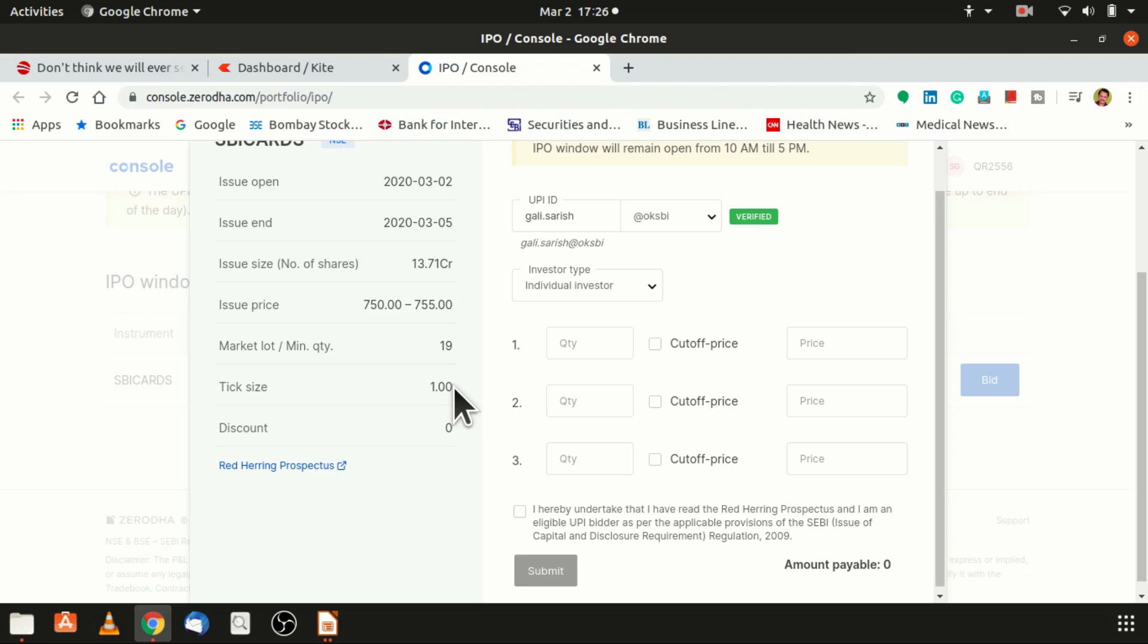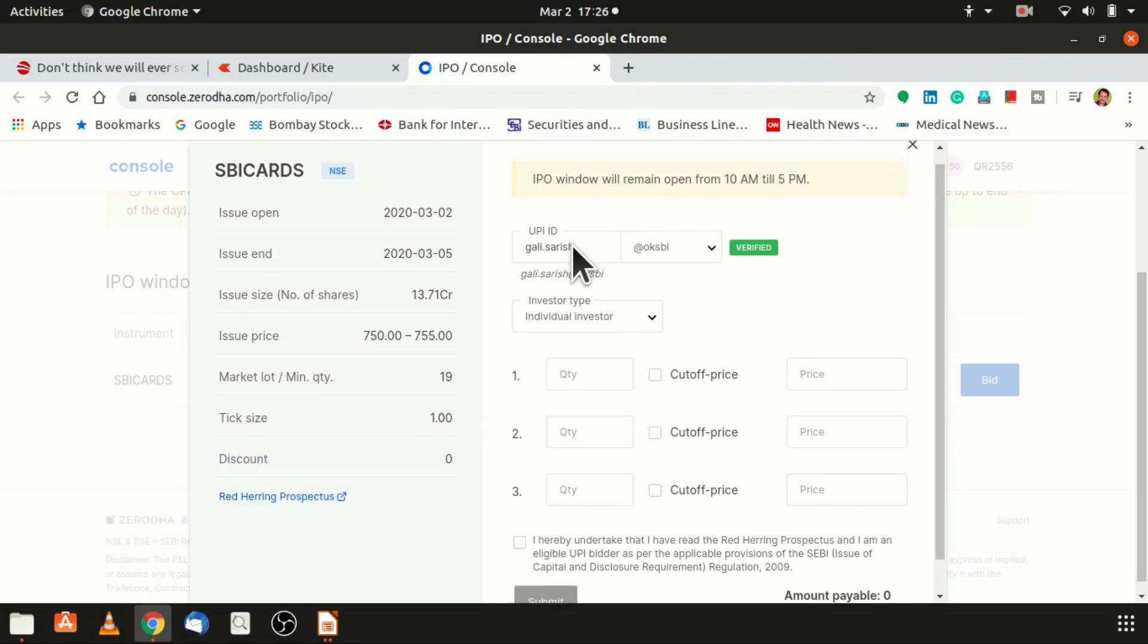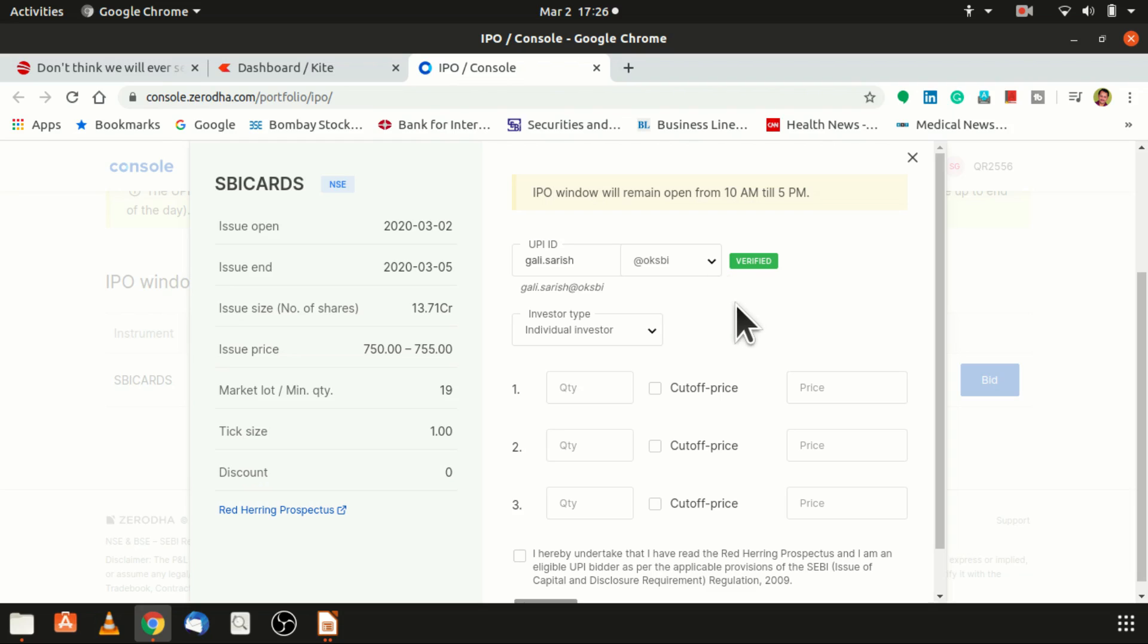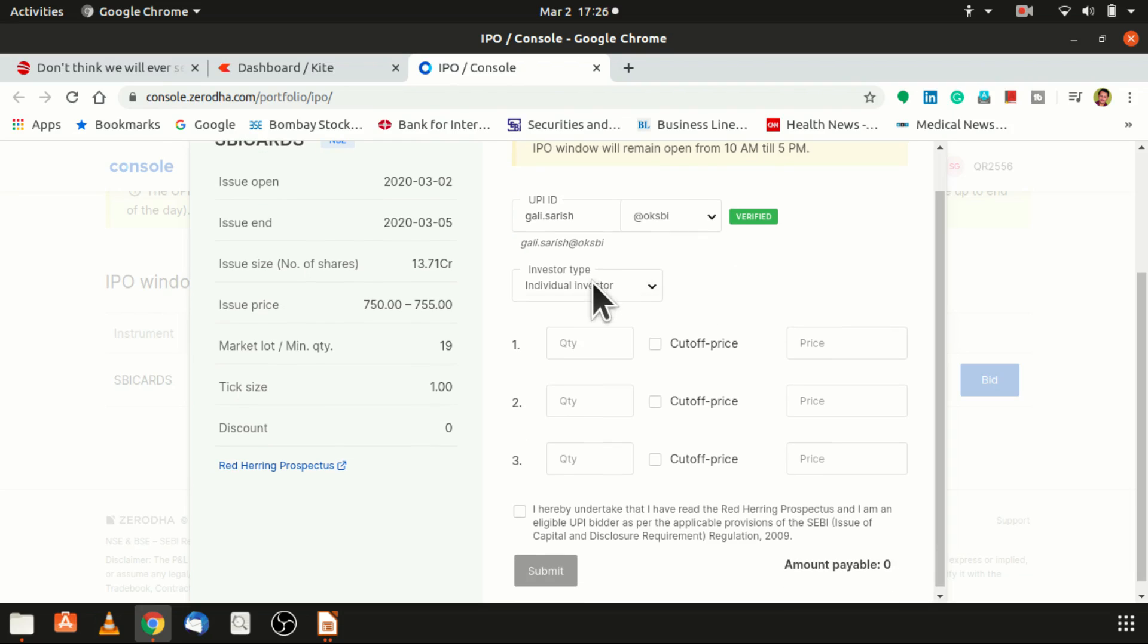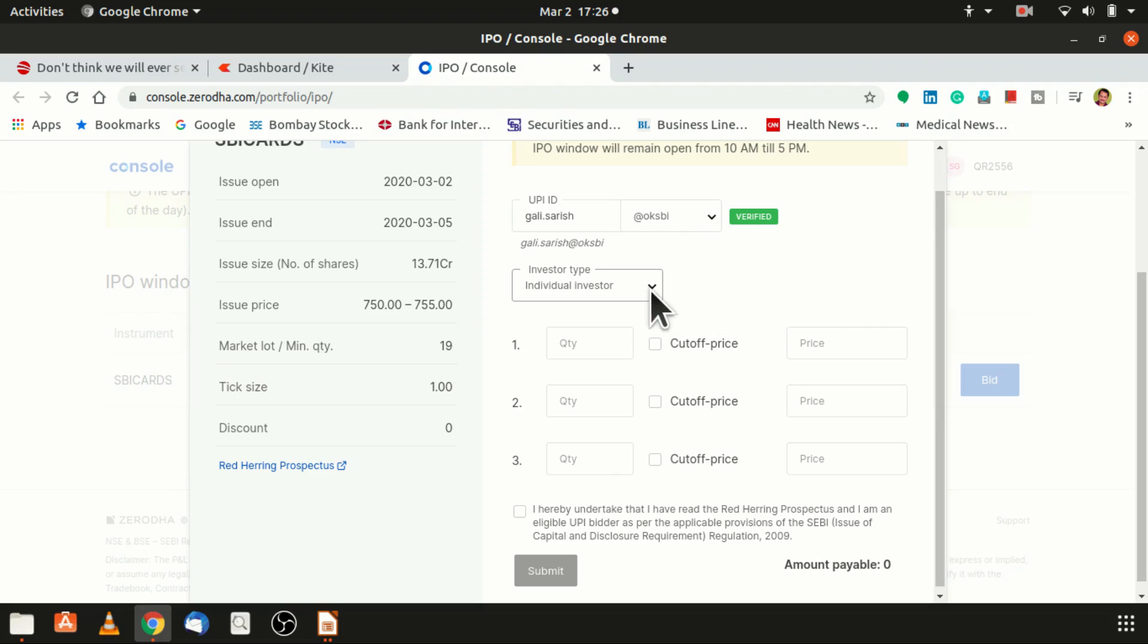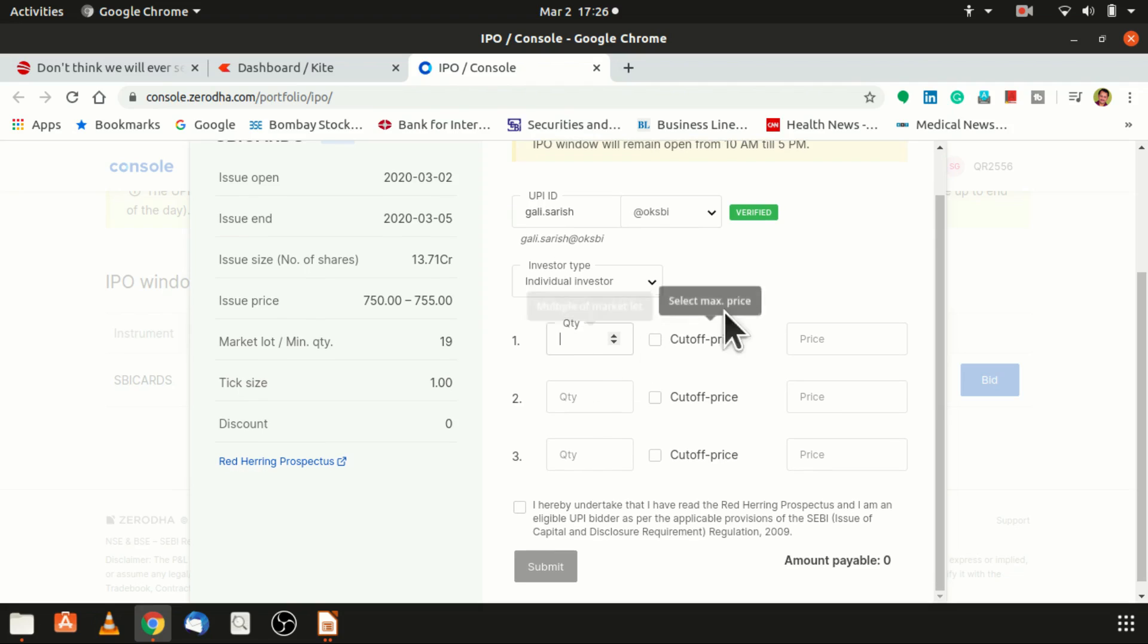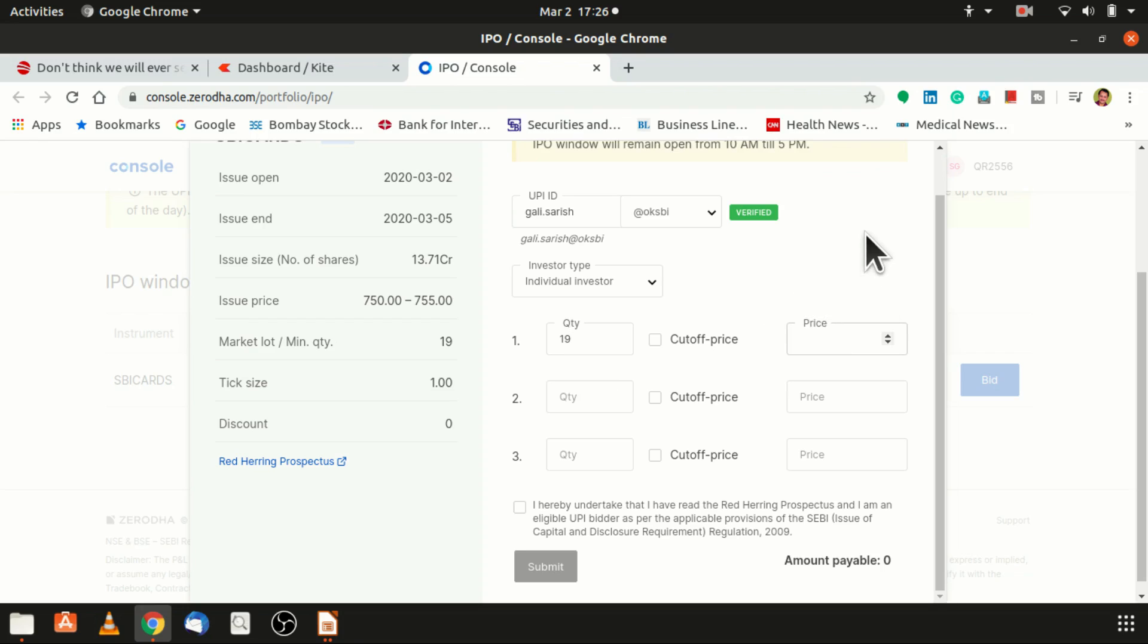This is what I have been talking about, UPI ID. This is my UPI ID. When you open a DMAT account, even your UPI ID will be revealed in this particular place. For individual investors, minimum 19 quantities.